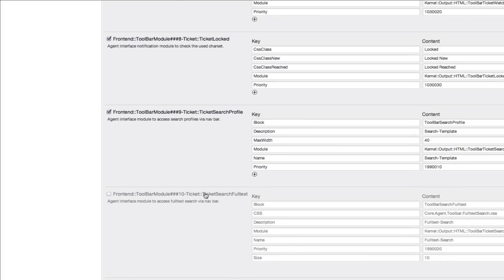And then you can add the search into the toolbar itself by scrolling down here and clicking on search profile. You can also add a text full search, for example, ticket full text search right into the front end. We'll go ahead and do that so you can see how that looks.